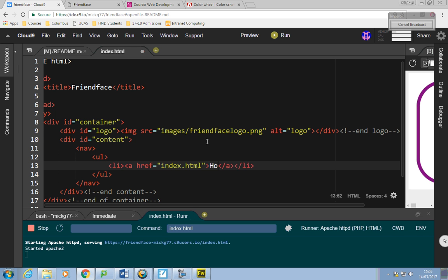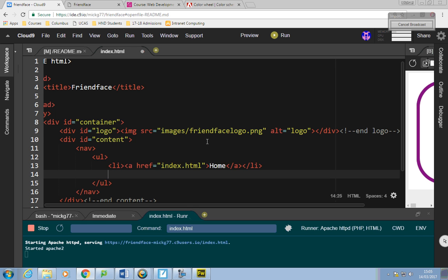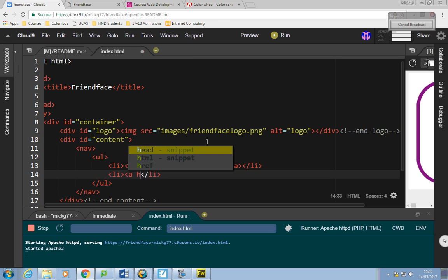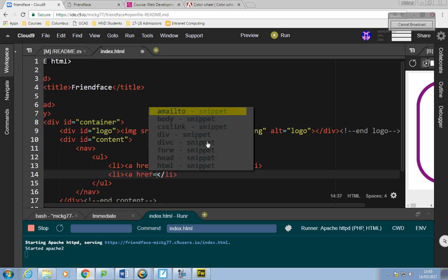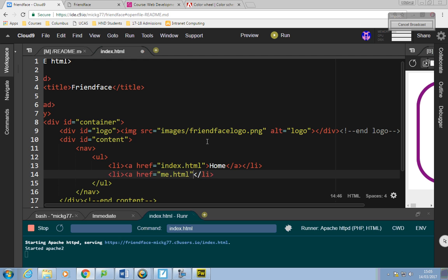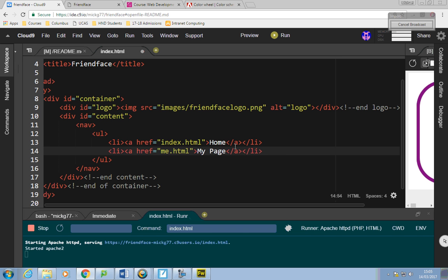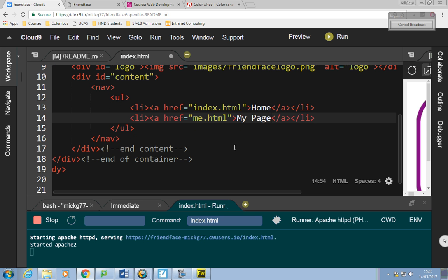What will we call our second page? Me.html, 'My Page'. I've put these two hyperlinks inside list items, and the list items are inside an unordered list. It won't look great yet, but in terms of making your site good for search engines you should have your hyperlinks inside a bulleted/unordered list.